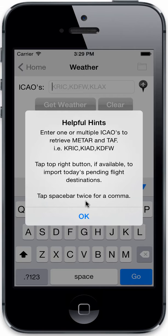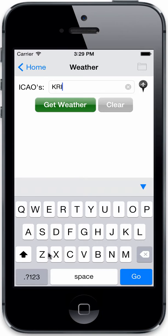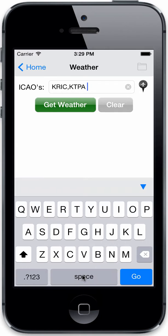The last little tidbit is that you can tap the spacebar twice and it will enter a comma for you, so you don't have to change over to the number sign and find the comma. Let's go ahead and enter KRIC, space space, KTPA, space space, KSFO.